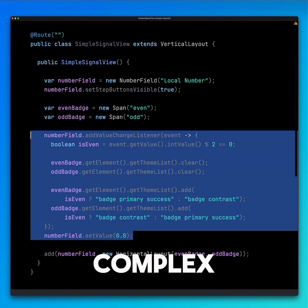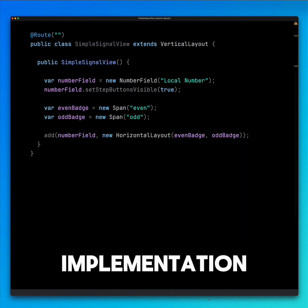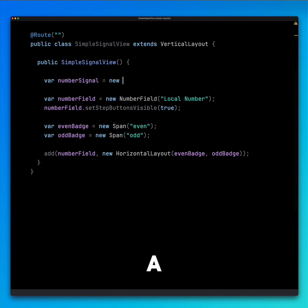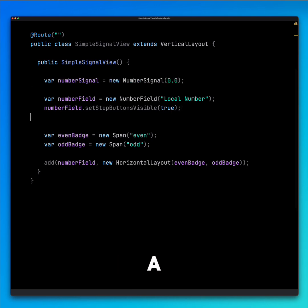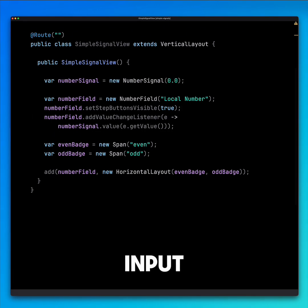Instead of a complex listener, we now use a much simpler implementation with Signals. Let's define a number signal as a local variable and update it directly in the input field's value change listener.